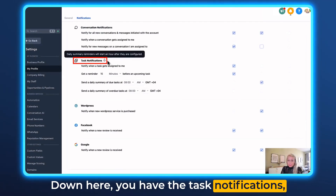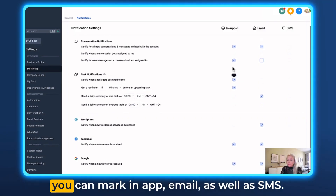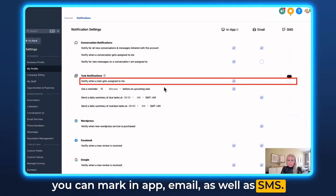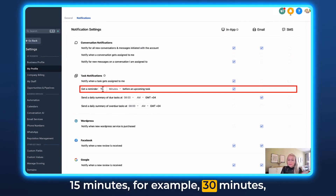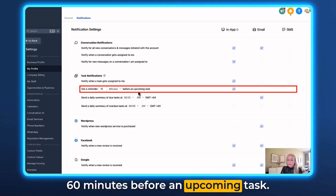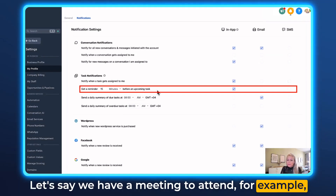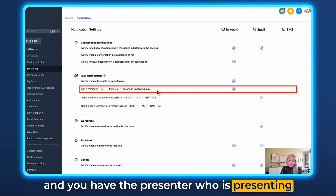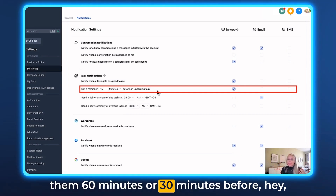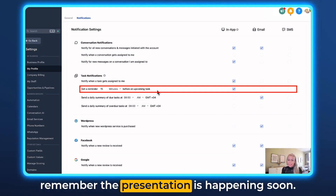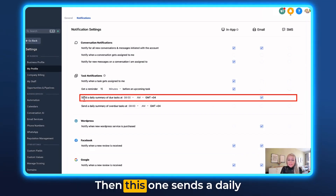Down here you have the task notifications. Notify when a task gets assigned to me — you can mark in-app, email, and SMS. Then you can set a reminder 15 minutes, 30 minutes, or 60 minutes before an upcoming task. For example, if you have a meeting with a presenter and you want to remind them 60 or 30 minutes before — hey, remember the presentation is happening soon. Again, this can be in-app, email, and SMS.